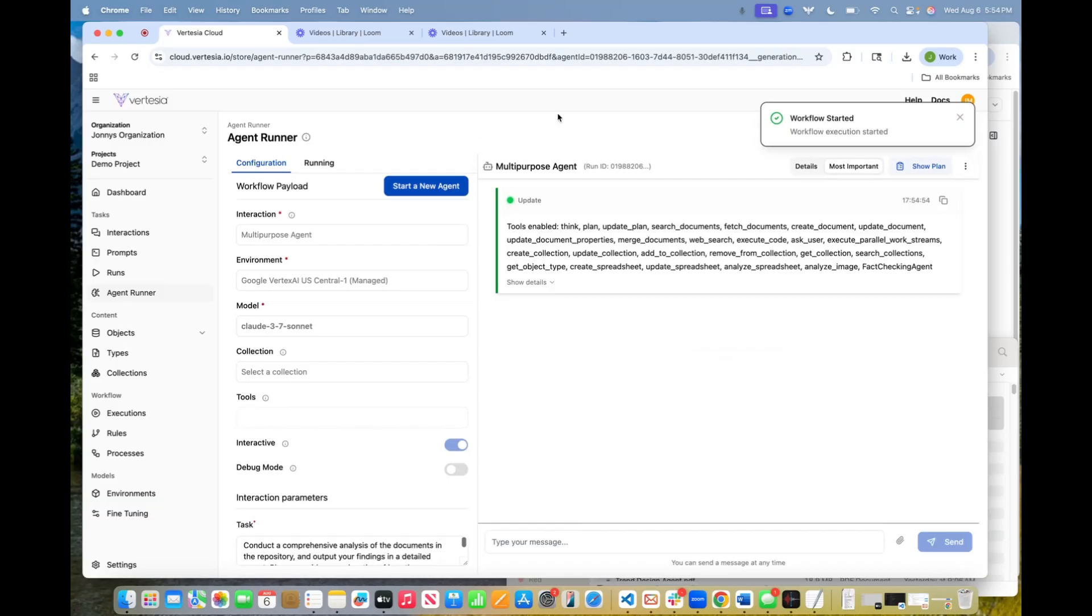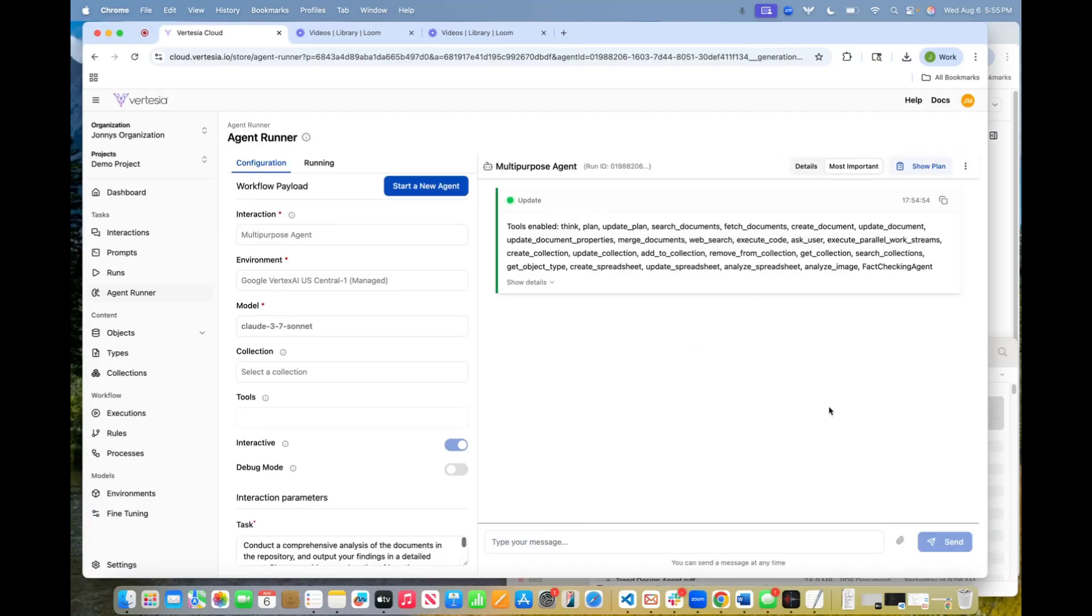First thing the agent is going to do is it's going to understand the tools that it has access to. This is going to be things like think, plan, update plan, update spreadsheet, analyze spreadsheet. So a lot of different tools here. We're adding to this all the time,